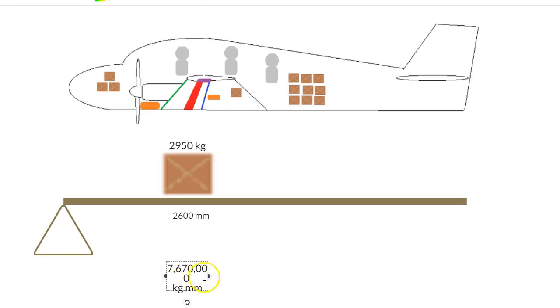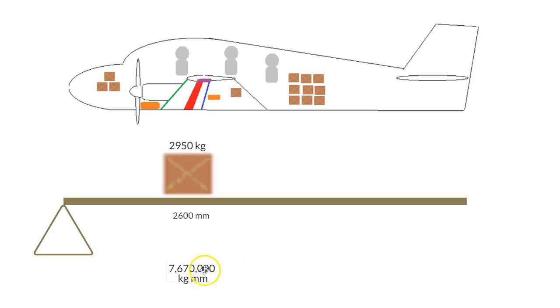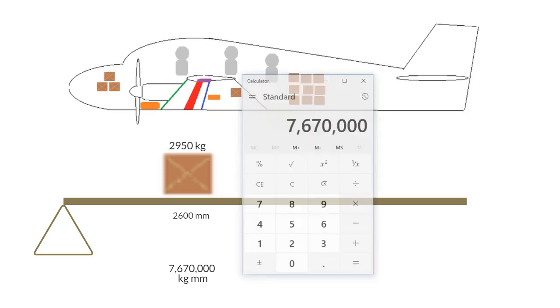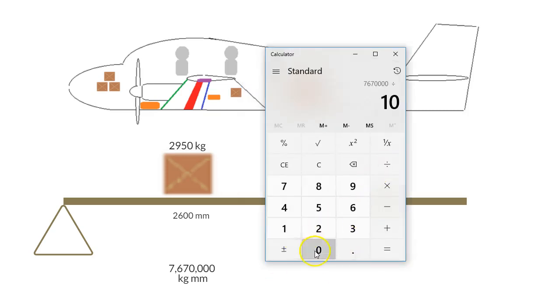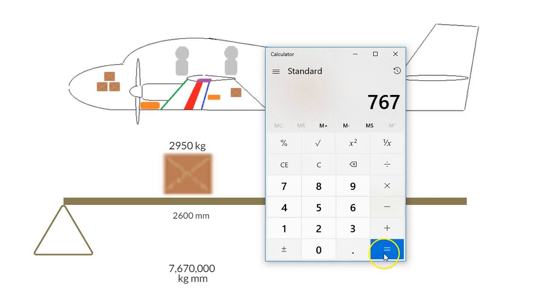We'll stretch that out a little bit so it stays in one line. Now that's how many kilogram millimeters. Let's divide that by 10,000, so divide by 10, 1, 2, 3, 767 index units.